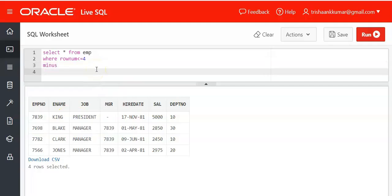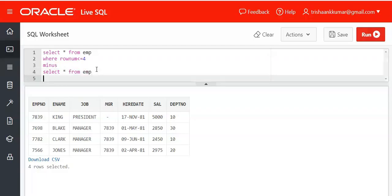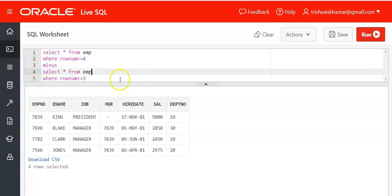What the MINUS operator will do is: select star from EMP where rownum less than or equal to 3. The MINUS operator eliminates the common records present in the first table.